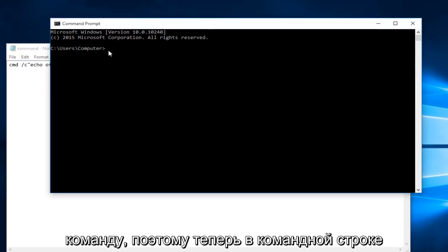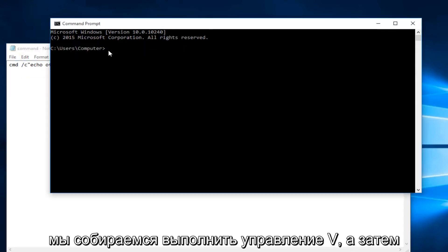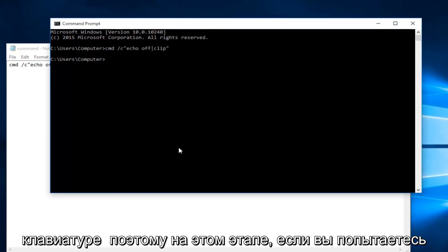Now within the command prompt we're going to do CTRL V and then you're going to hit enter on your keyboard.